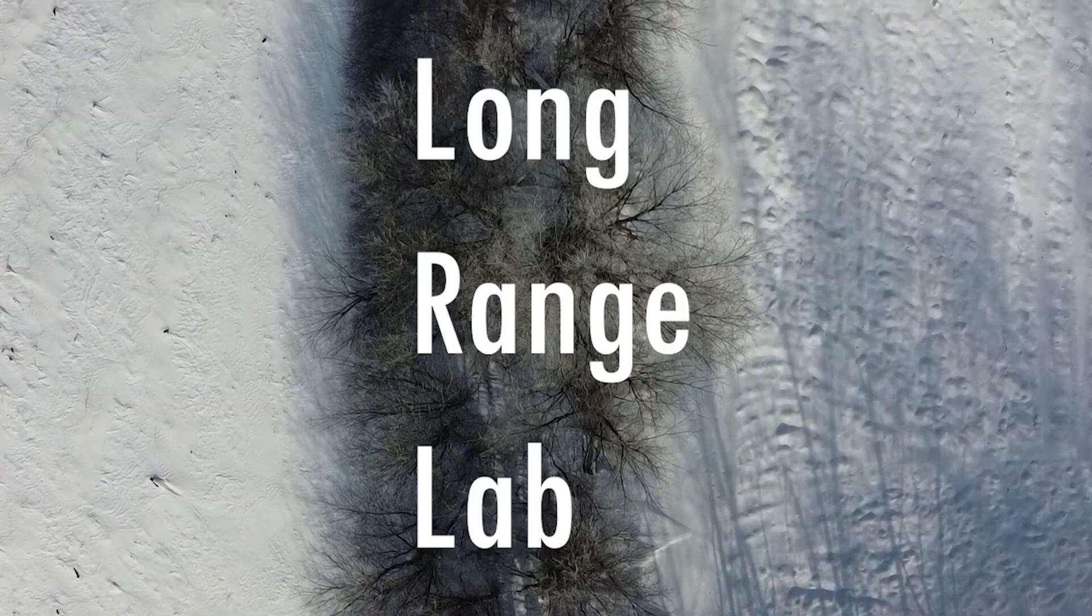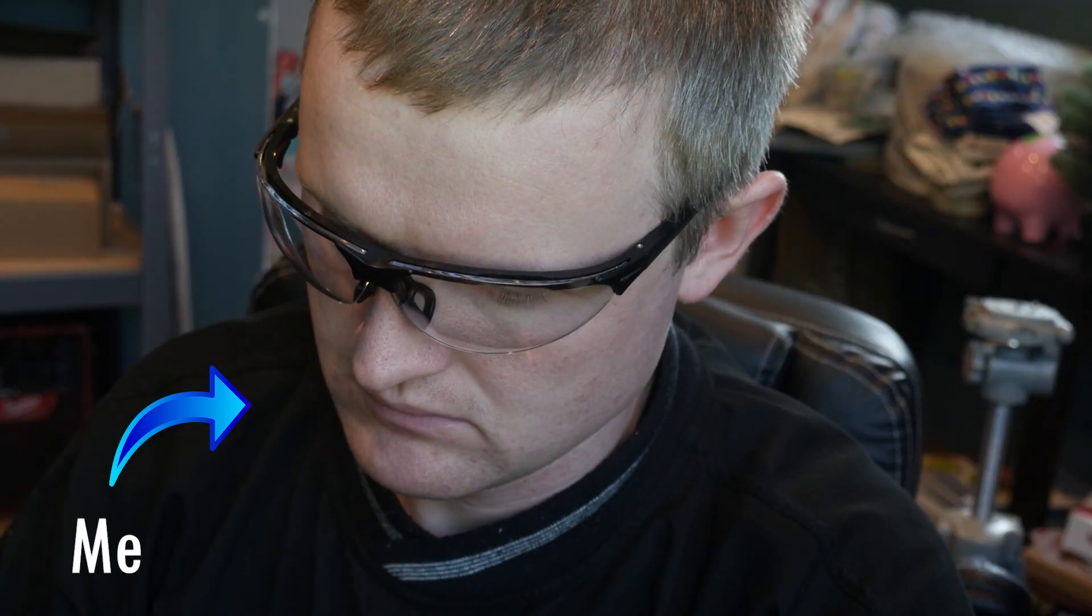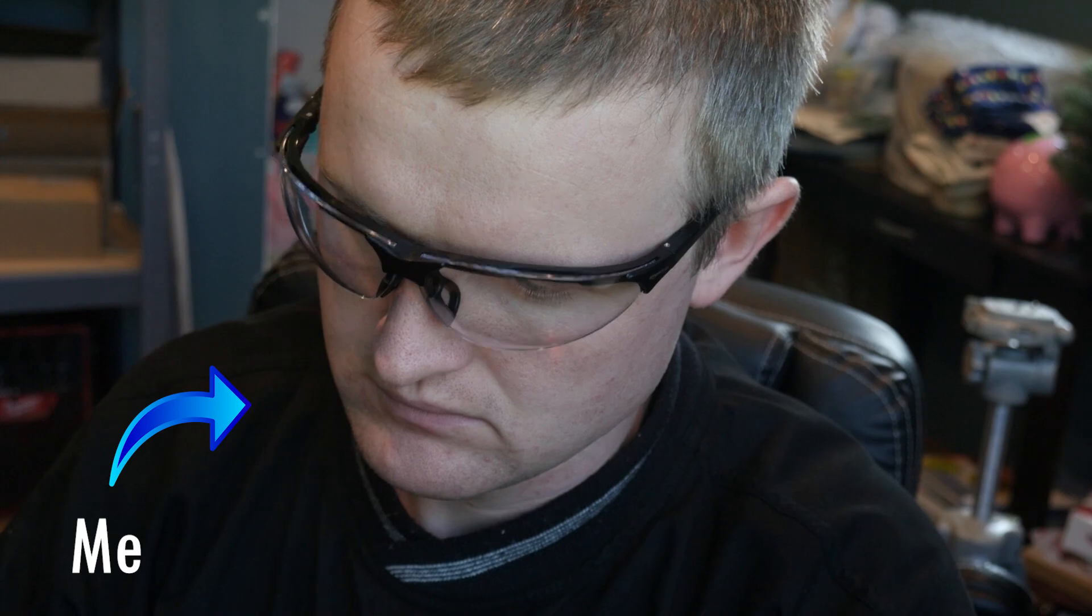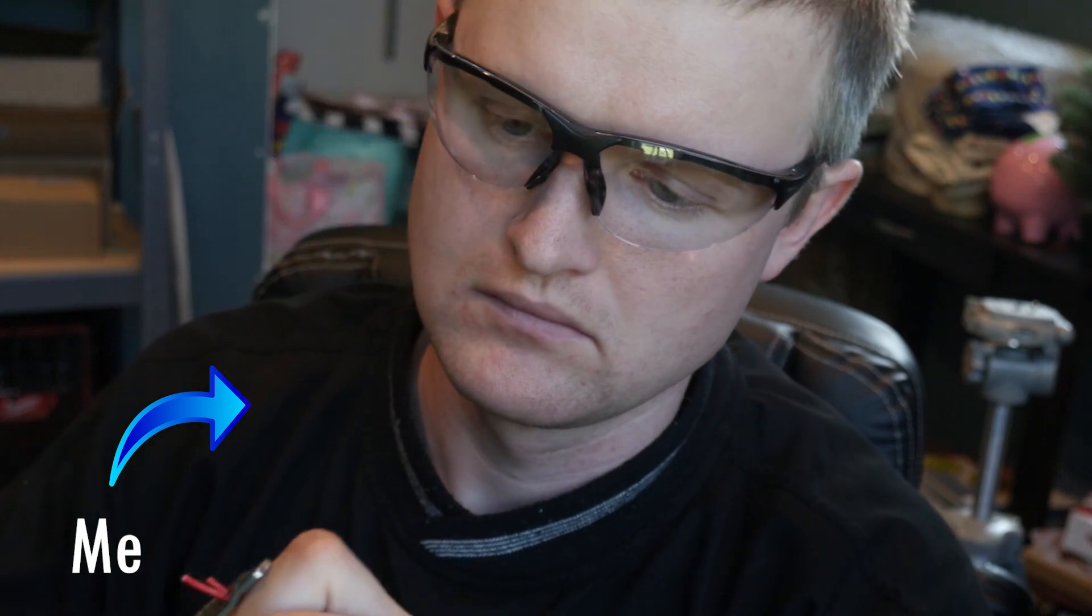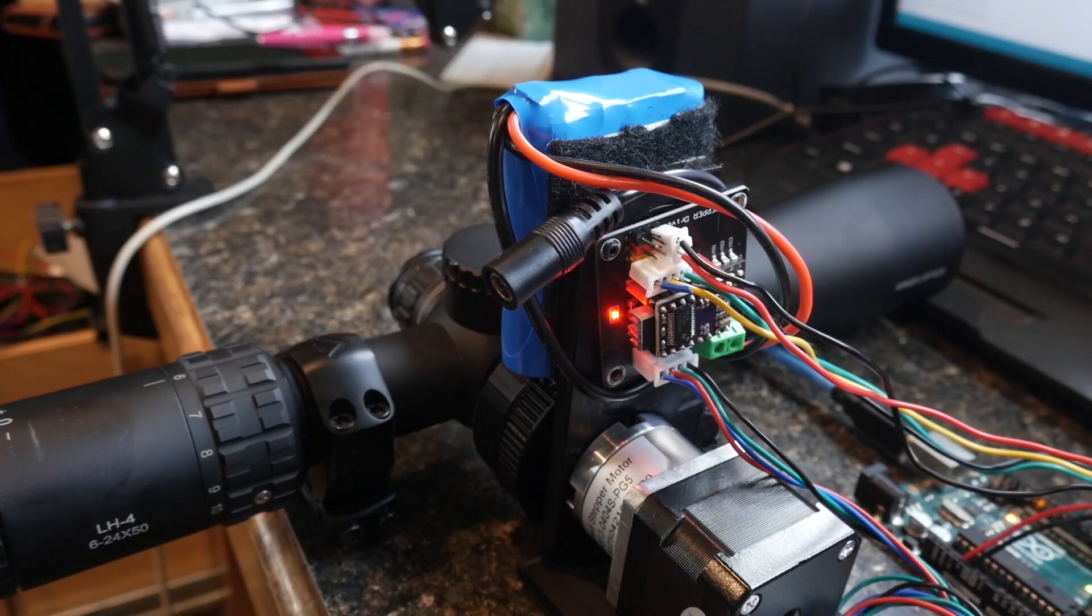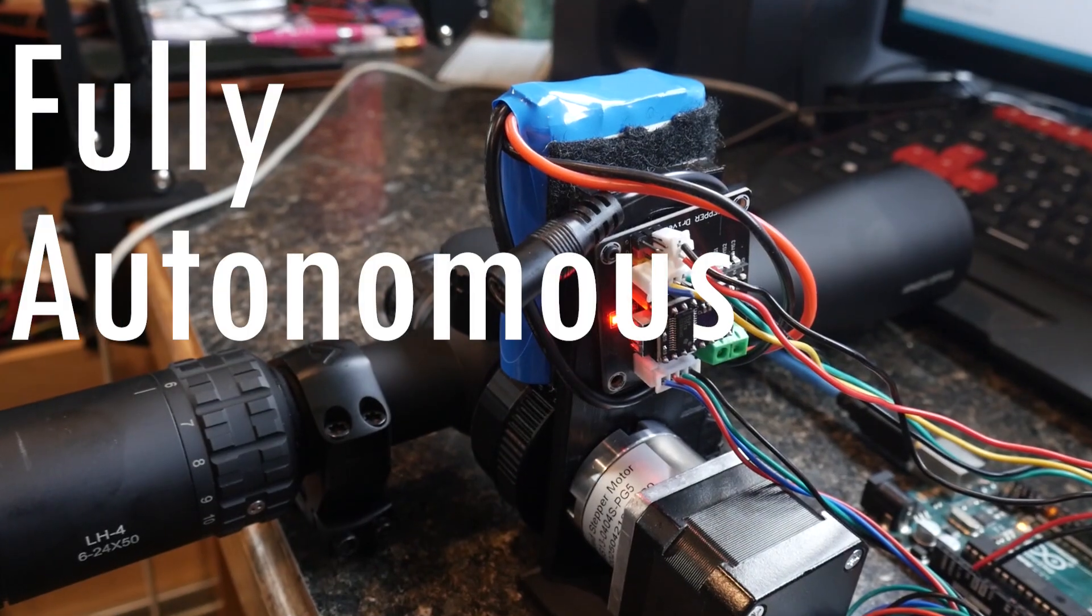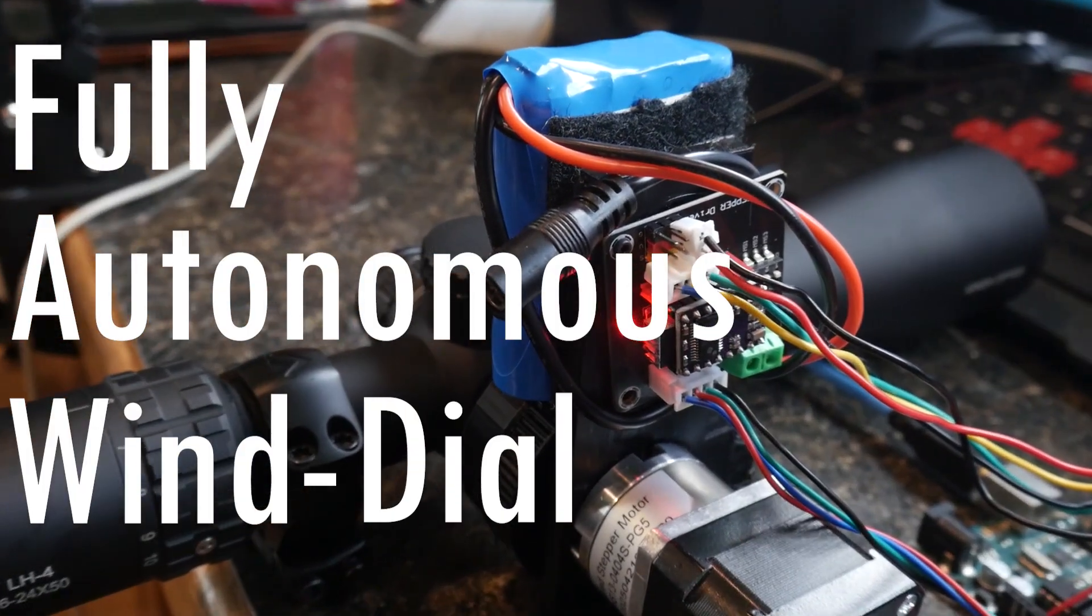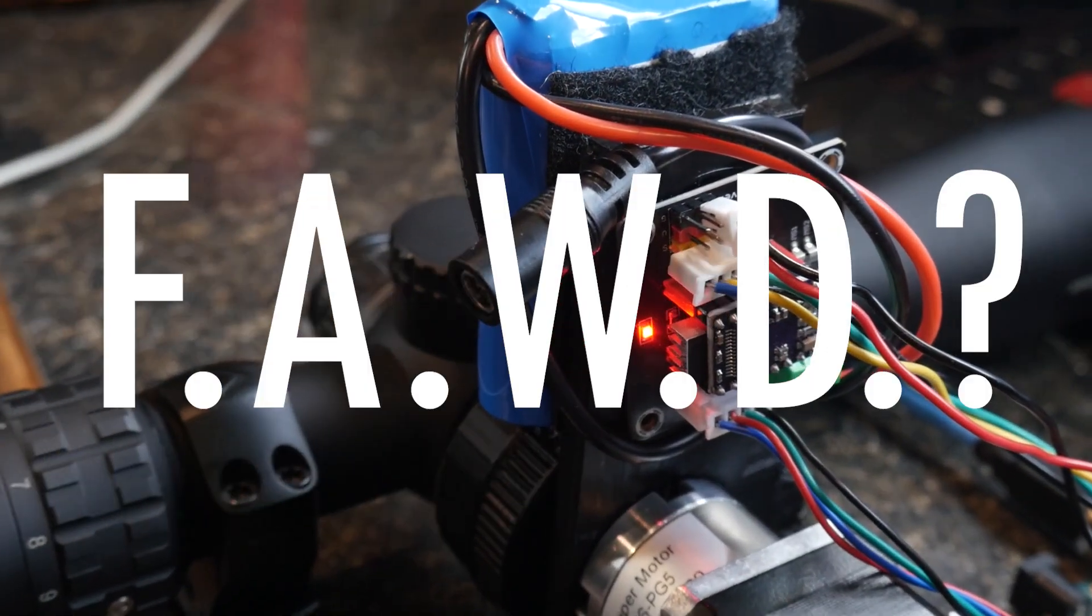Hey everyone, welcome back. Today, I want to talk about a project I've been developing, the Fully Autonomous Wind Dial, or FOD.